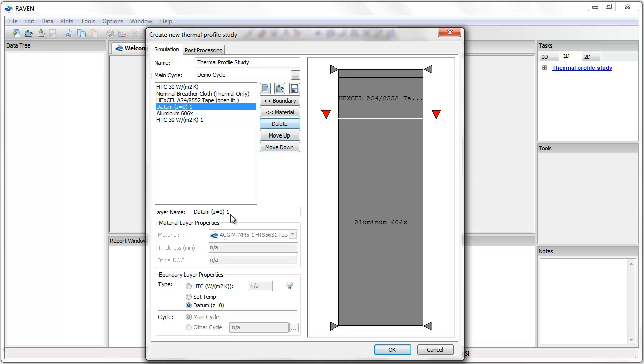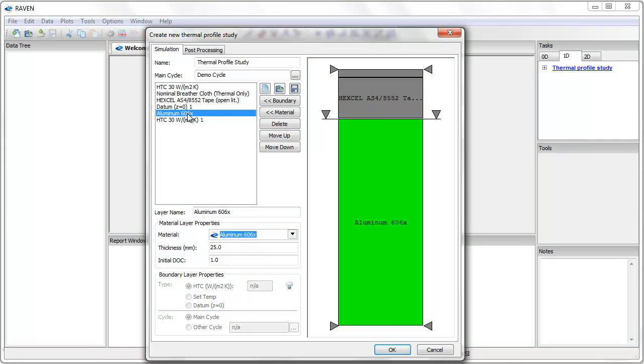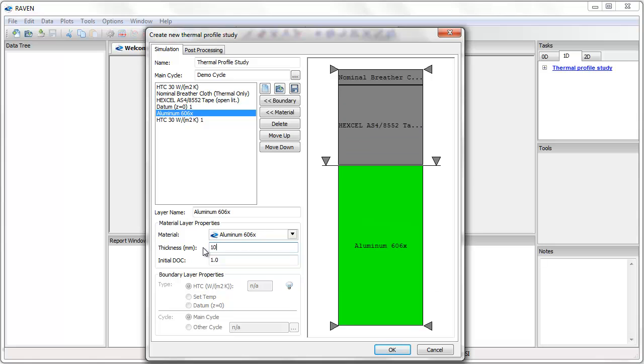The properties of each layer in the stack can be edited when that layer is selected. For example, I can change the thickness of the aluminum tool by selecting the aluminum layer and editing the thickness. Notice that the relative thickness in the diagram on the right changes as well.